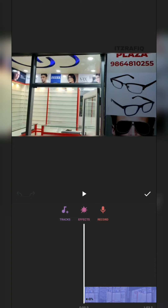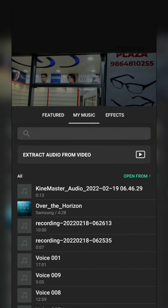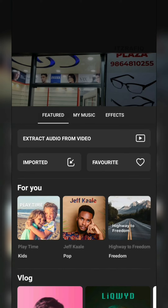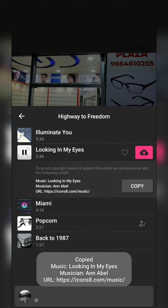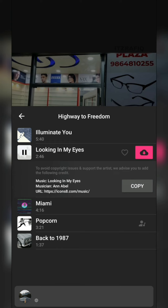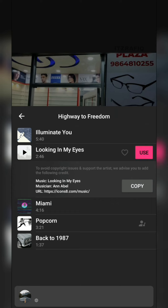If you want some background music, go to Tracks, then My Music, or you can select it from the InShot gallery — there are effects and some pre-loaded music tracks. For example, I'll pick one called 'Looking in My Eyes.' I'm downloading this file to my mobile, then tap Use. This way you can add a background score as well.